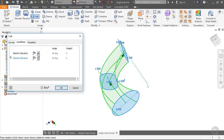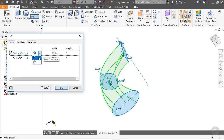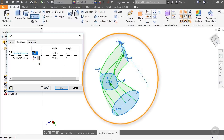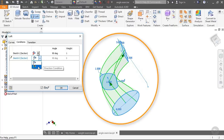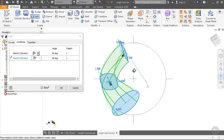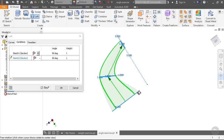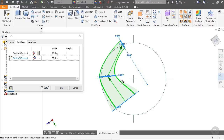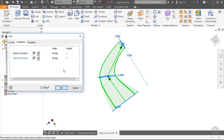Let's go to the Conditions tab. I'm going to change these from the Free Condition to the Direction Condition, and you can see from the preview how it's already changing. Before it was a nice rounded smooth appearance; now it's a little bit more severe of an angle.